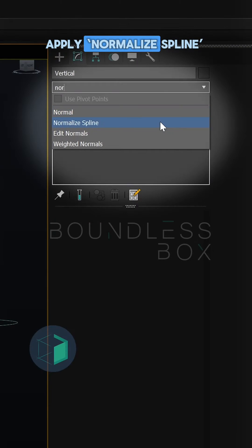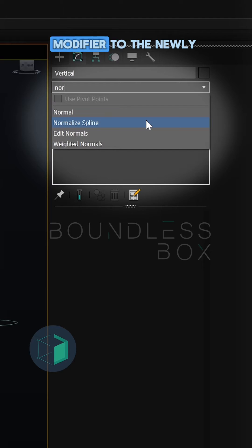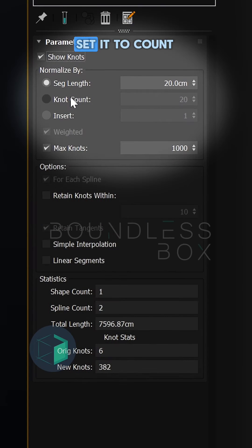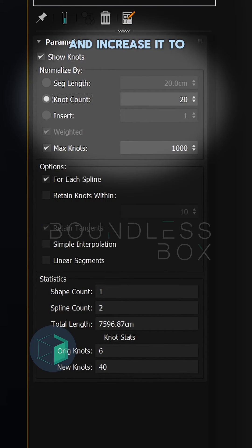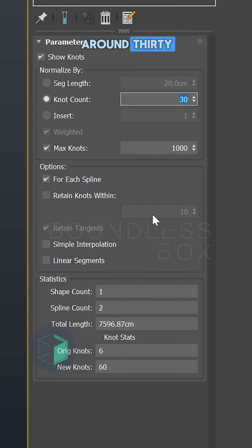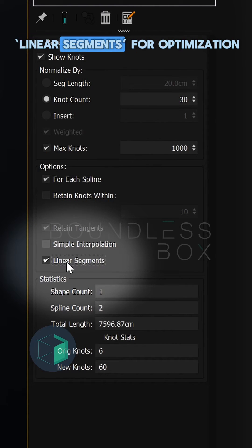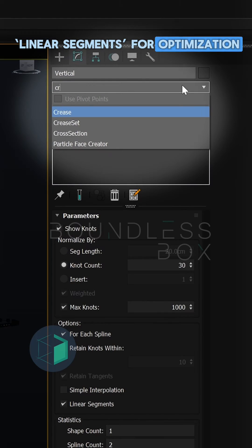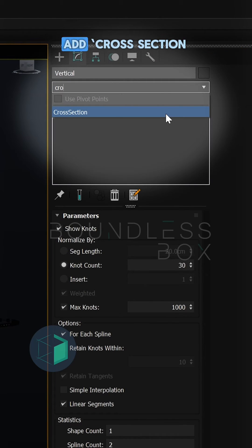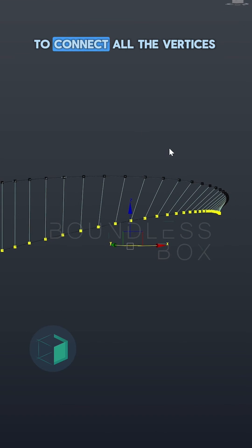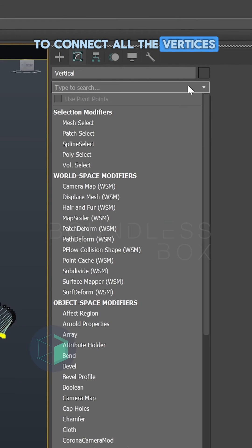Apply Normalize Spline modifier to the newly created line. Set it to count and increase it to around 30. Don't forget to enable linear segments for optimization. Add a cross section on top to connect all the vertices.